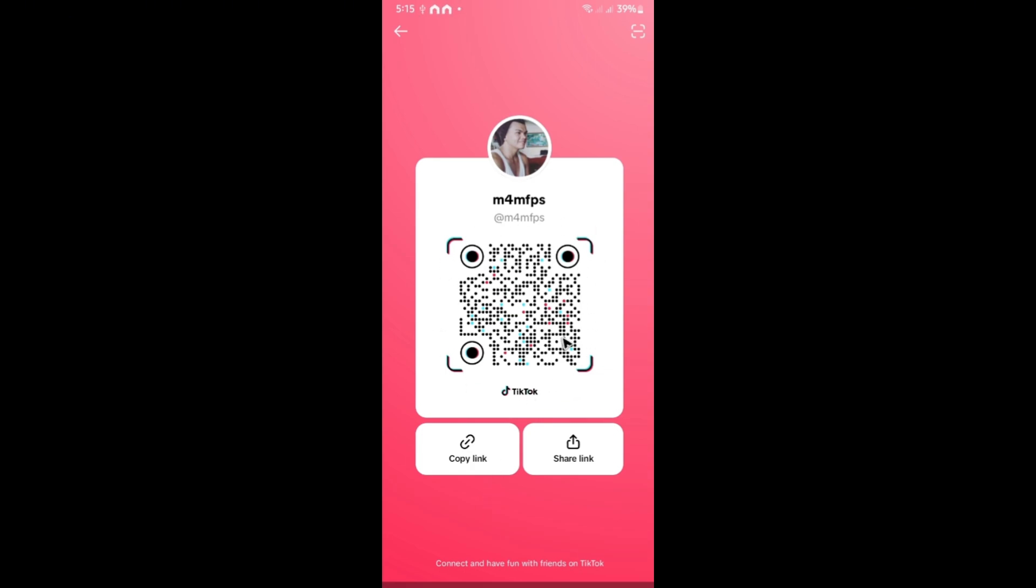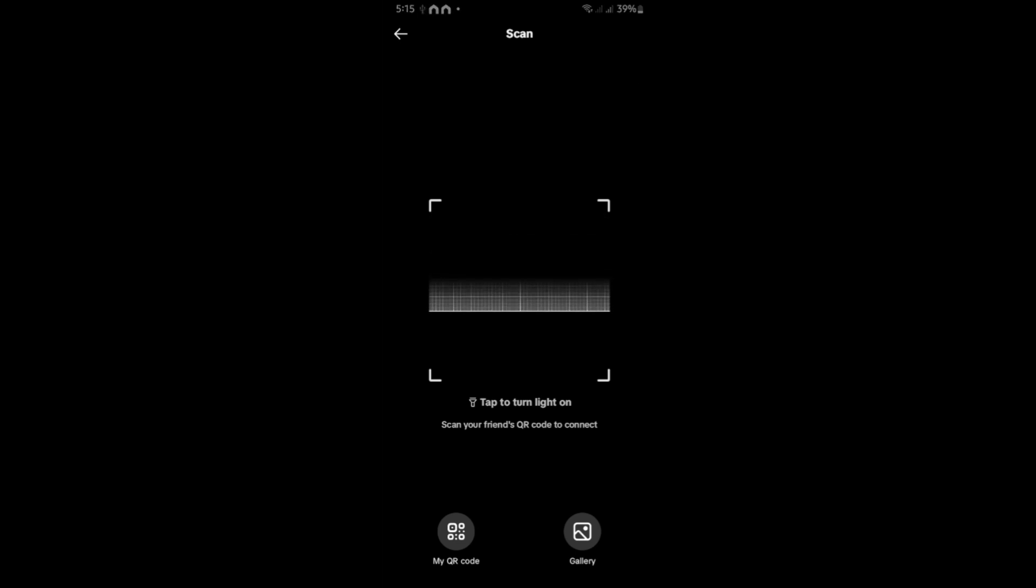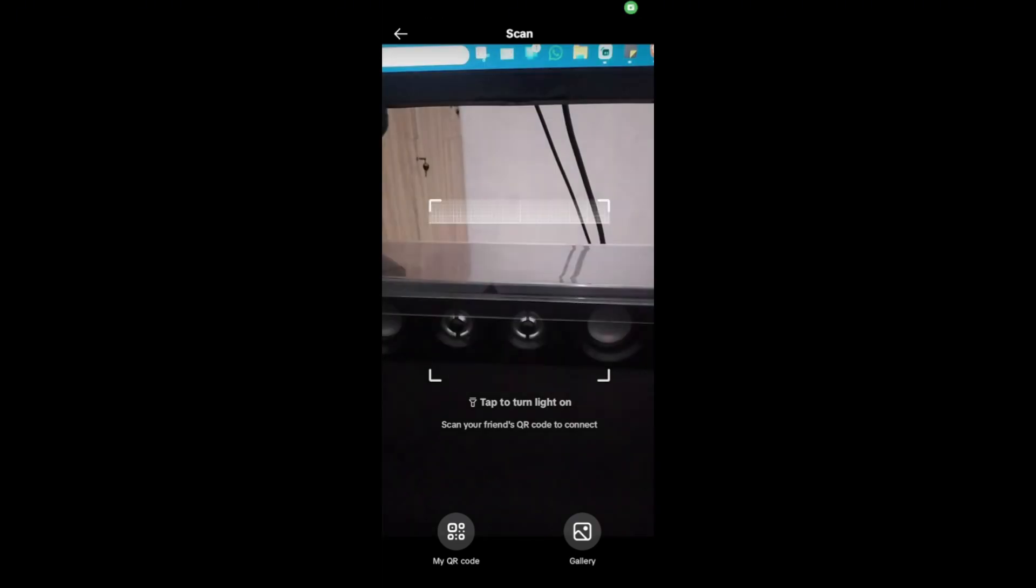We are not going to use that. Use the option right here at the top right. Tap on it and the QR code scanner will open, or basically your camera.